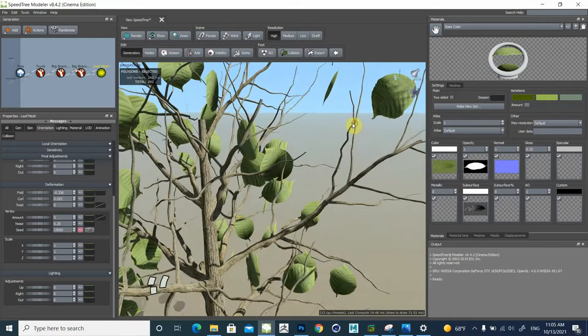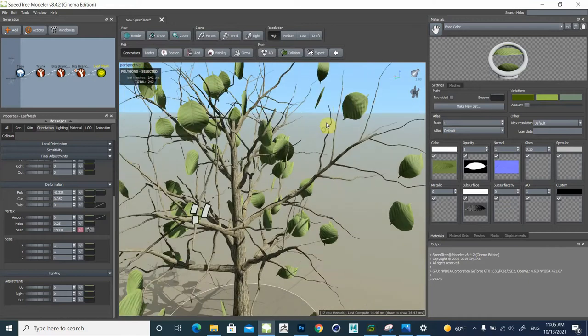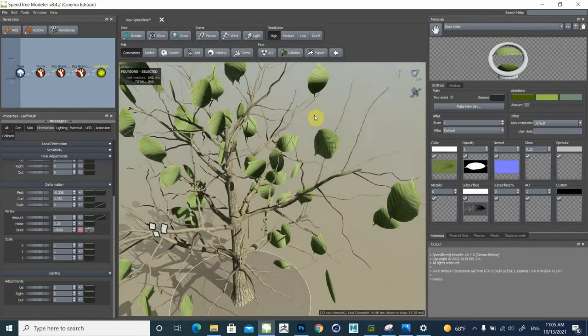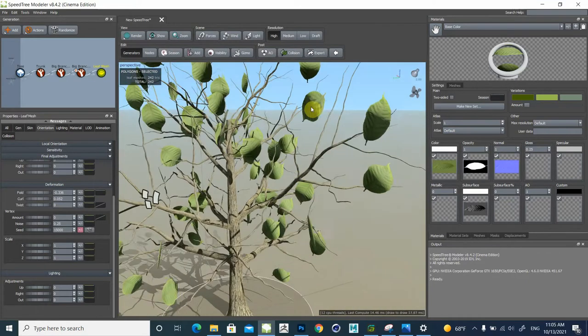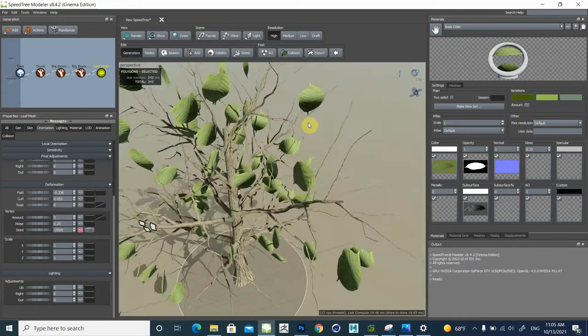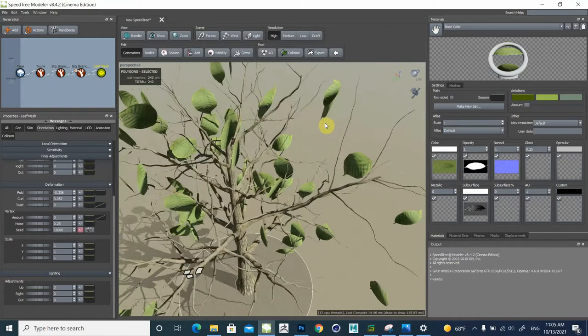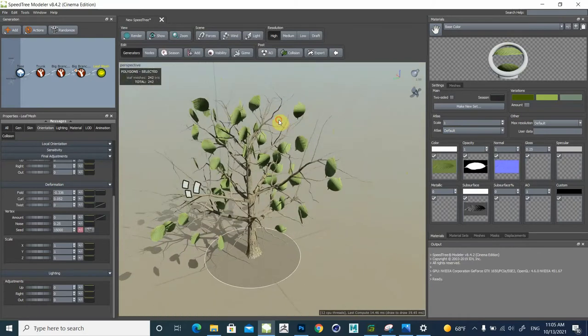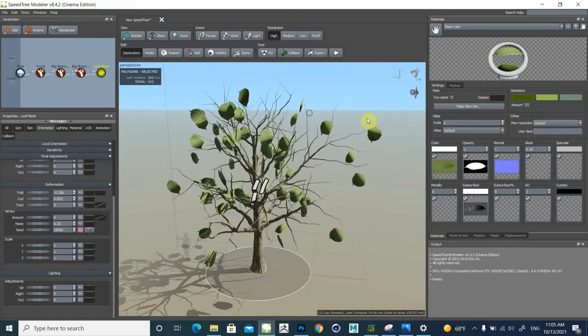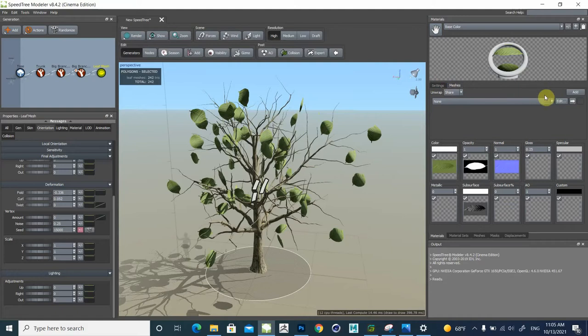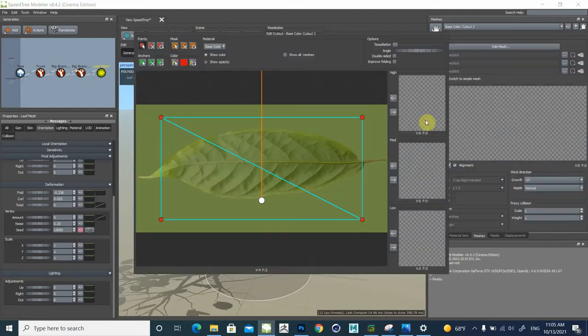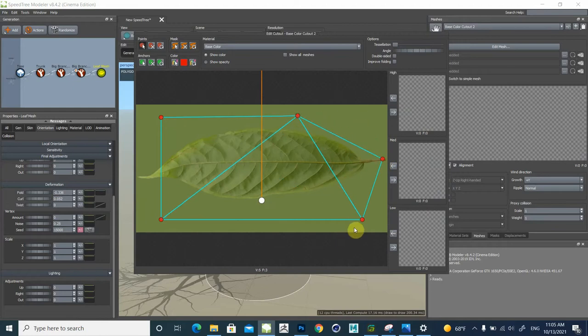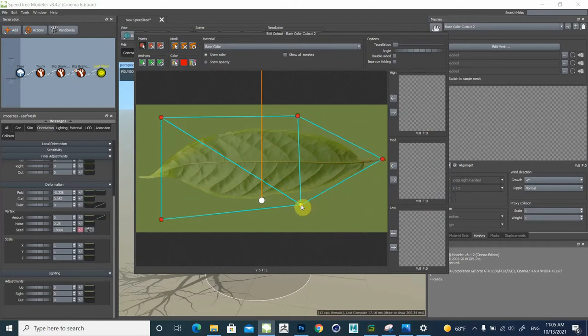As you see, this texture is not attached to this tree, so we need to fix the mesh. Click here on mesh, just edit, and put a point here, fix this point.